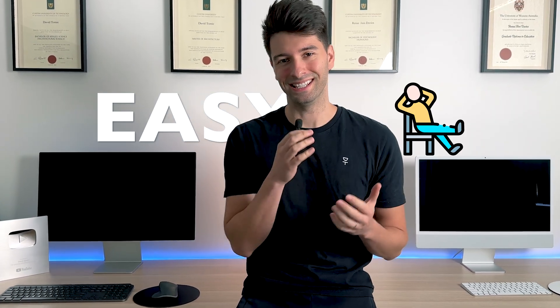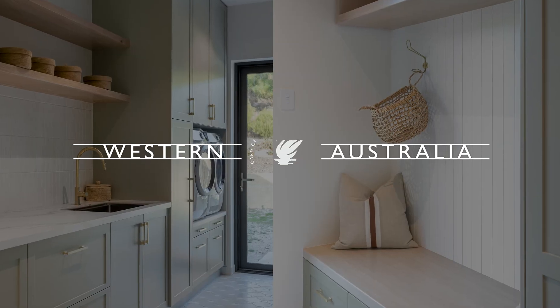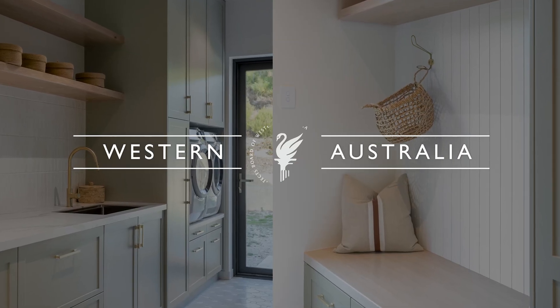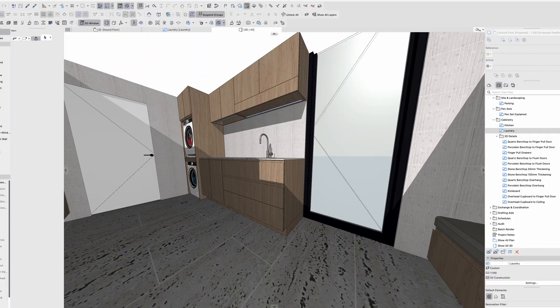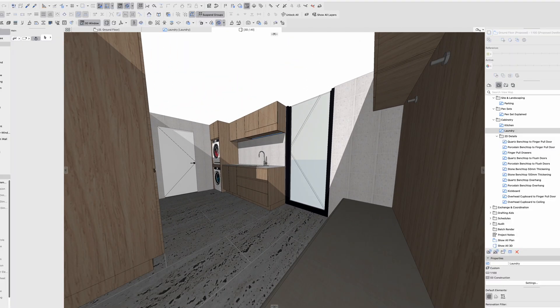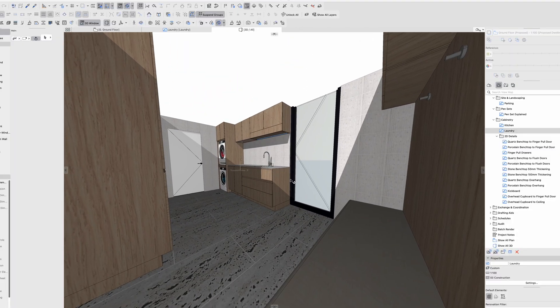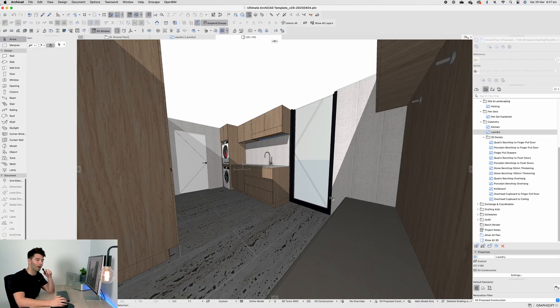If you've clicked on this video thinking laundries are easy to design, well then you're in for a rude shock. What's going on team, my name is David Tomich, I'm a registered architect here in Western Australia, and today we're taking the ArchiCAD ultimate template to the next level with the ultimate laundry design. Let's have a look at what's new by turning around to this screen and getting started with today's tutorial.